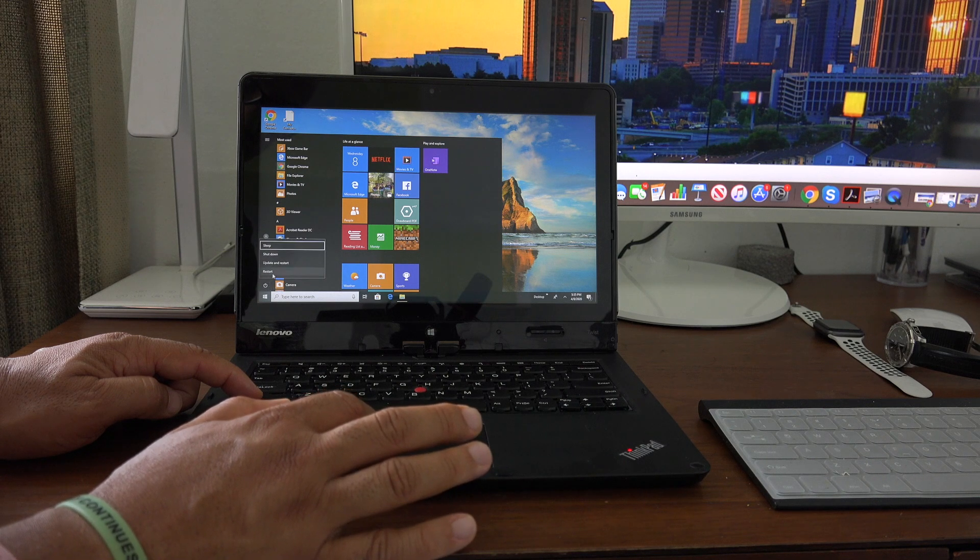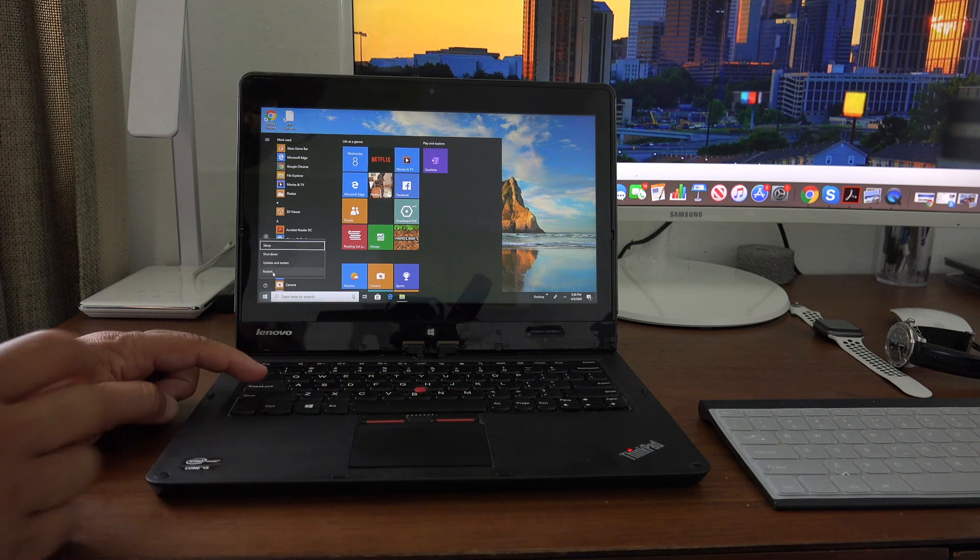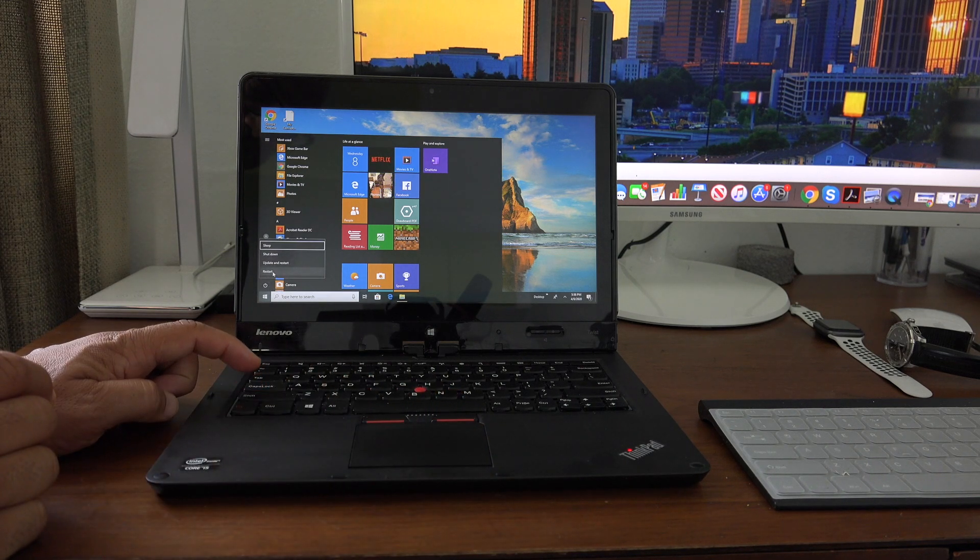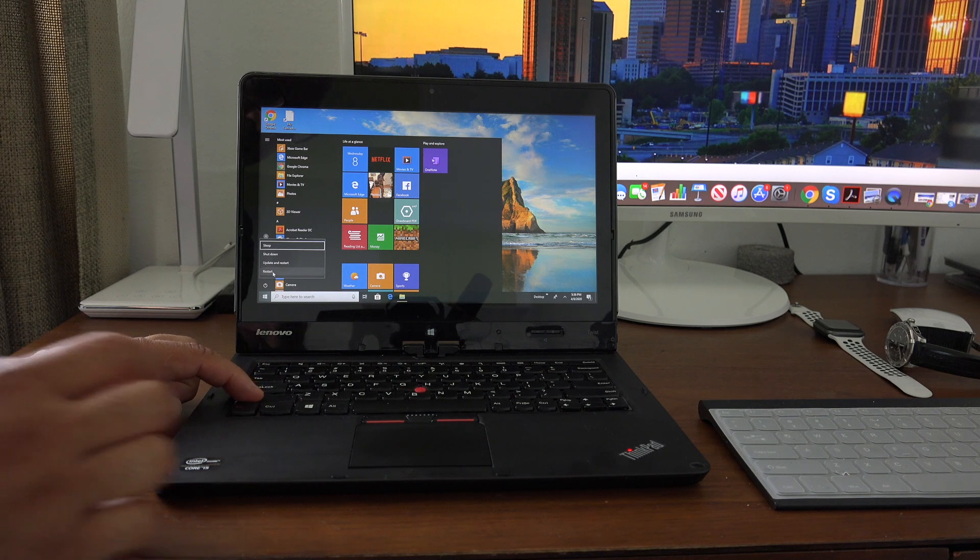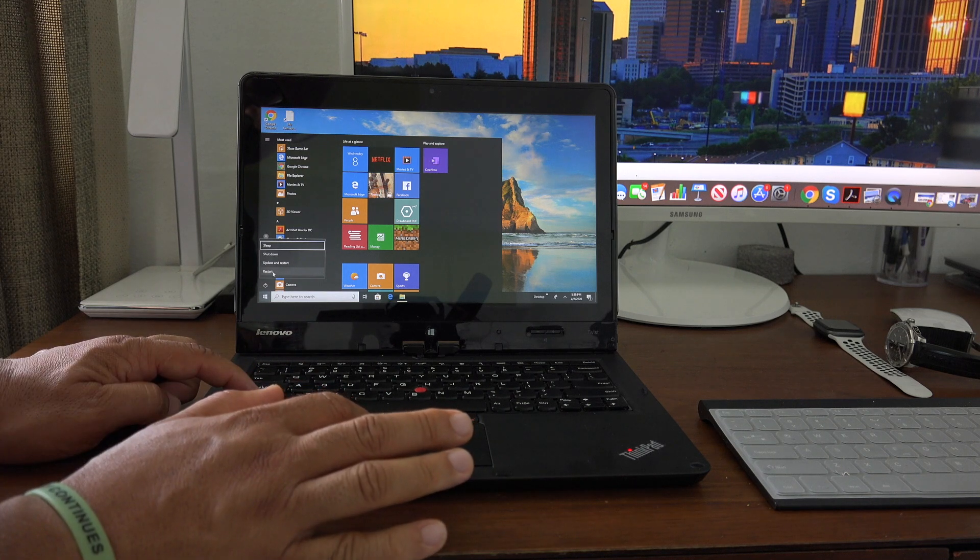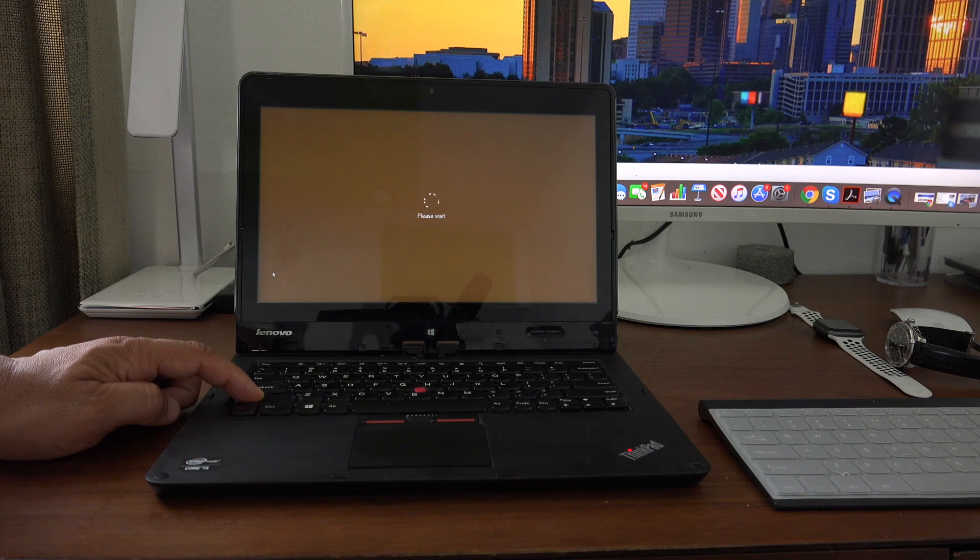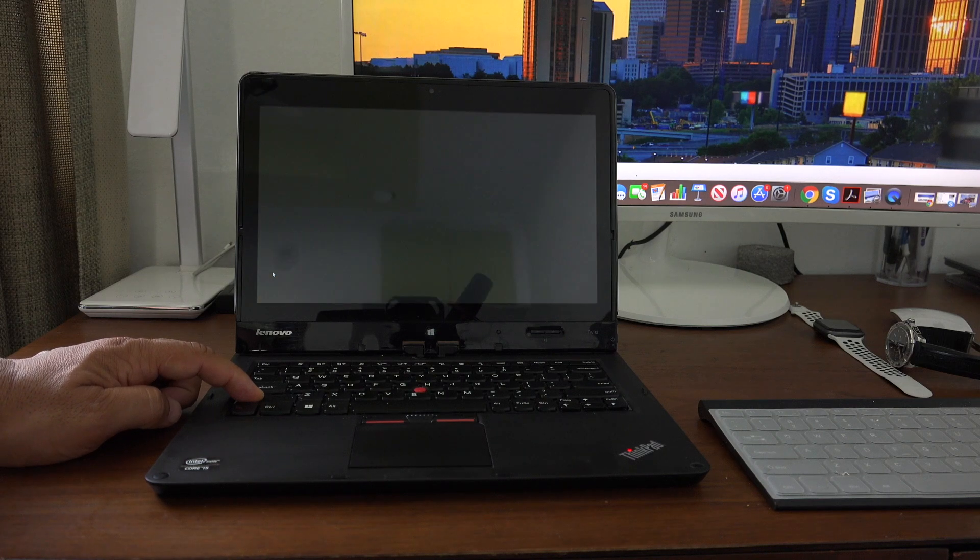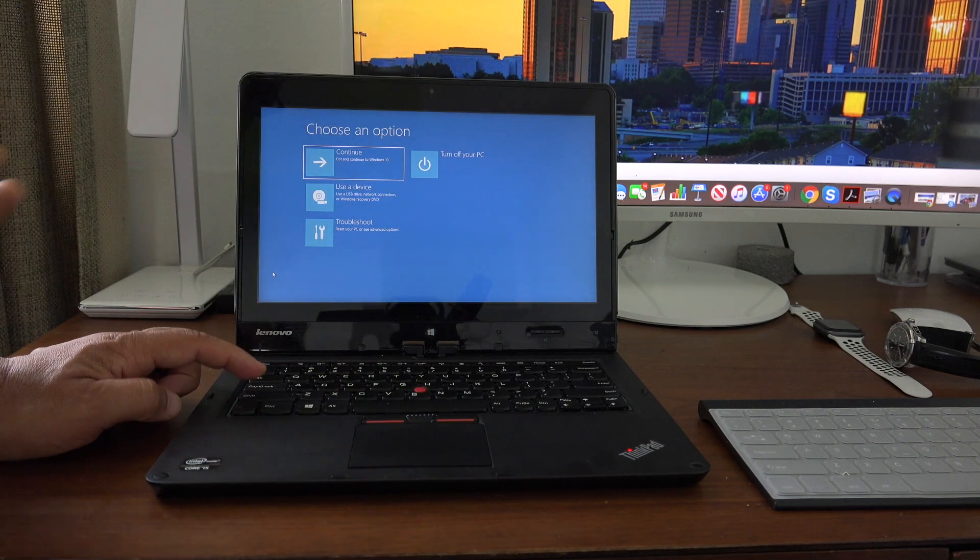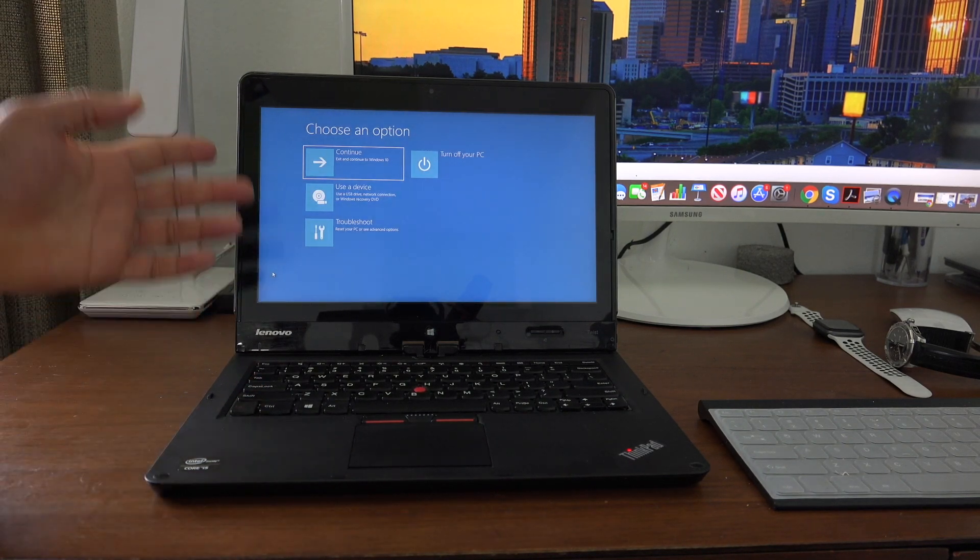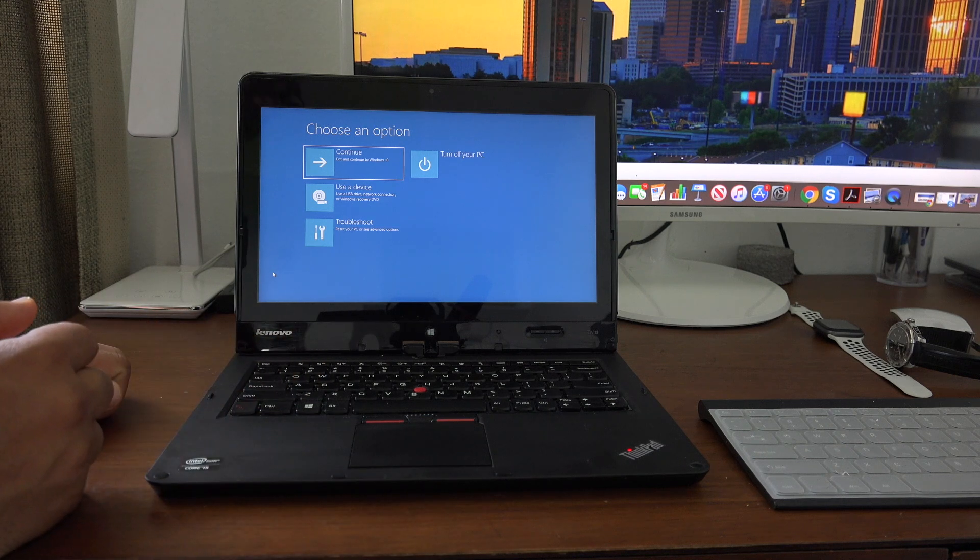Make sure you're holding down the Shift key when you select restart. Now it's going to shut down and start back up. Here you are, you're now in recovery mode.